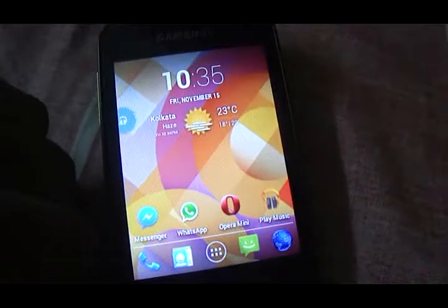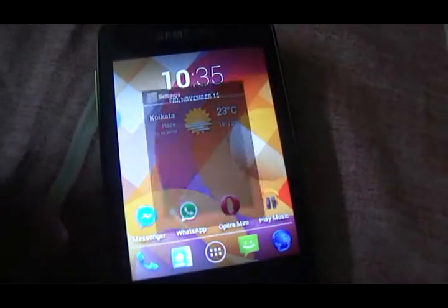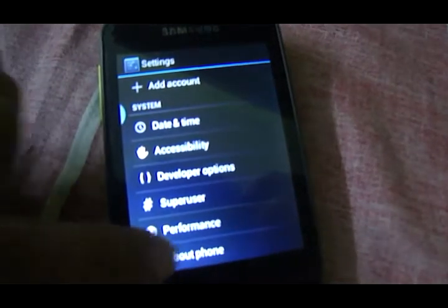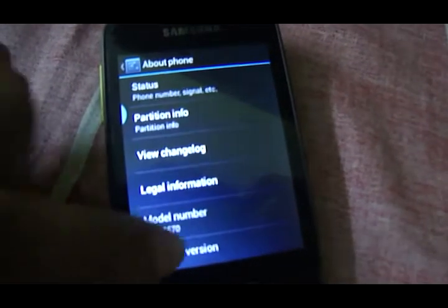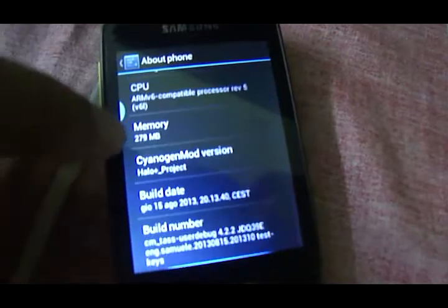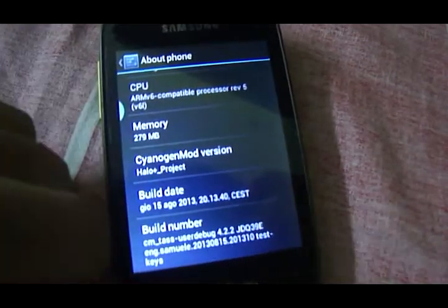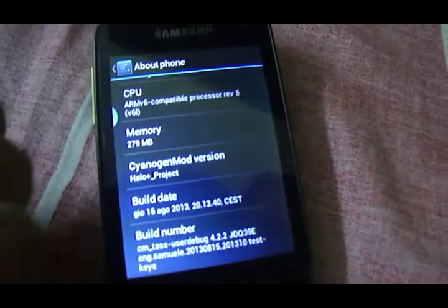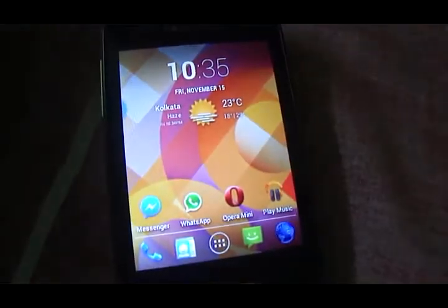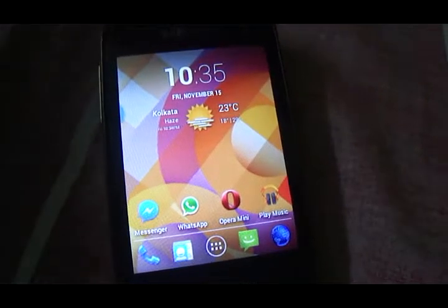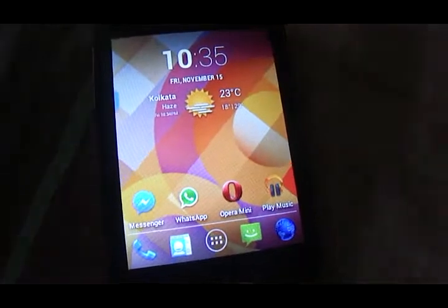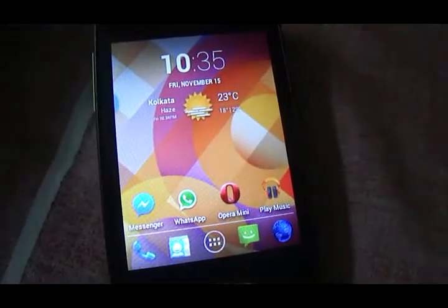Let's head over to system settings. As you can see it's running Jellybean 4.2.2 and the CyanogenMod version is 10.1.3. So it's basically the same thing — you get all the bells and whistles of CyanogenMod that you would expect. You can check them out in the other video whose link is down below.